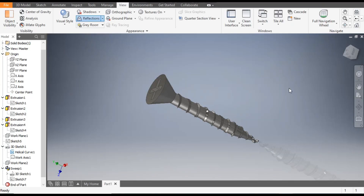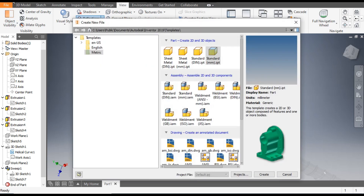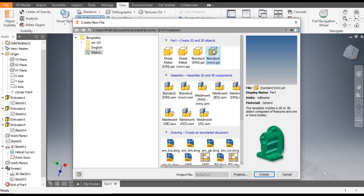Hello friends, welcome back to CapTutters. Today we are going to make a self-tapping screw 3D model in Autodesk Inventor software. Let's get started with today's tutorial. Go to New, take a standard part in millimeter, and go to Create.